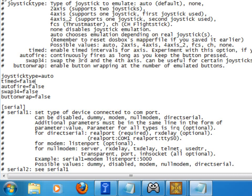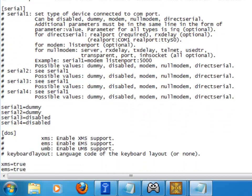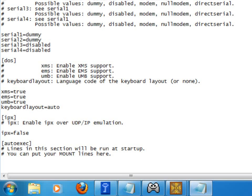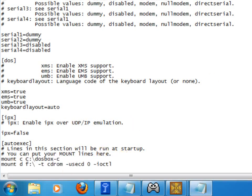But while we're in here, we'll make a couple of other changes. If I go down to the very bottom, you can see this line here, auto exec. Lines in this section will be run at startup. You can put your mount lines in here. Well, what an excellent idea. I'm going to copy and paste those in.